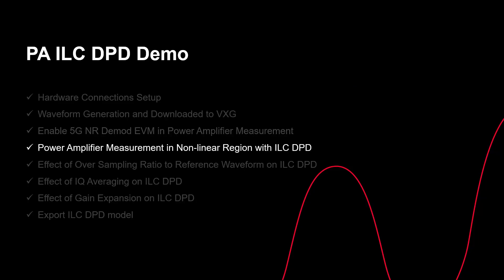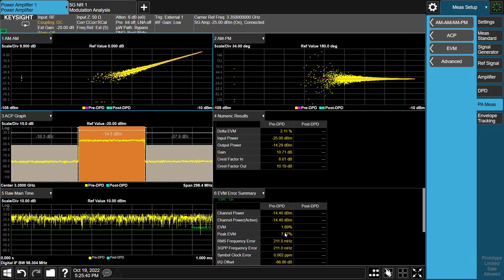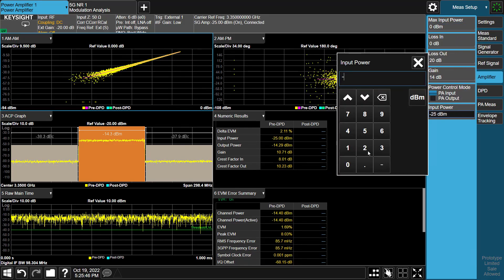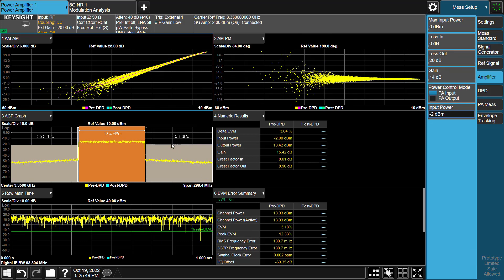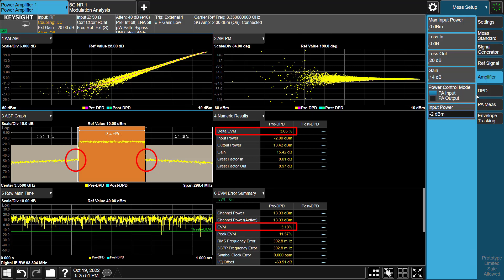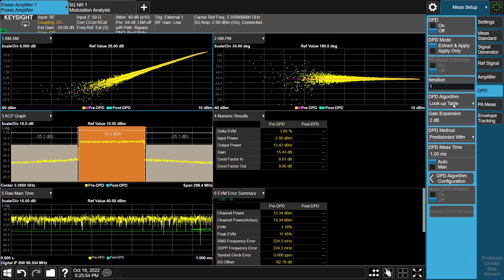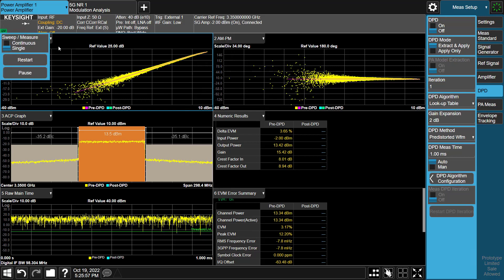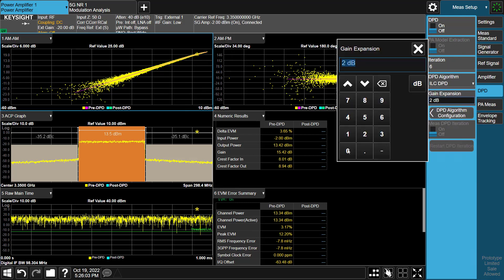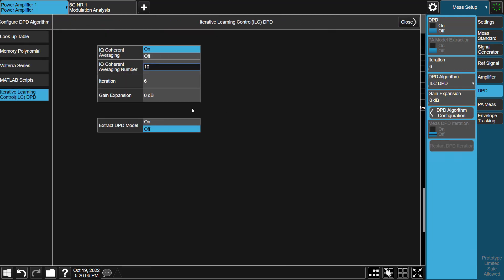Next, we will see how to measure Power Amplifier with Iterative Learning Control DPD when it works in the nonlinear region. Go to the Amplifier tab and increase input power to minus 2 dBm. From the AM-AM and AM-PM graph, it is now in the nonlinear region. We now have worse ACP with increased noise level in the adjacent channel and EVM gets worse. We are ready to enable DPD. Switch to the DPD tab, and before measuring PA performance with DPD, please modify the measurement mode from continuous to single mode. Now we can select the DPD algorithm as Iterative Learning Control DPD.